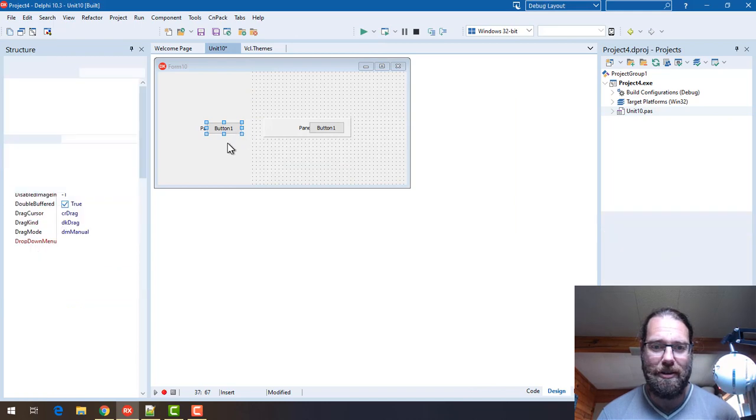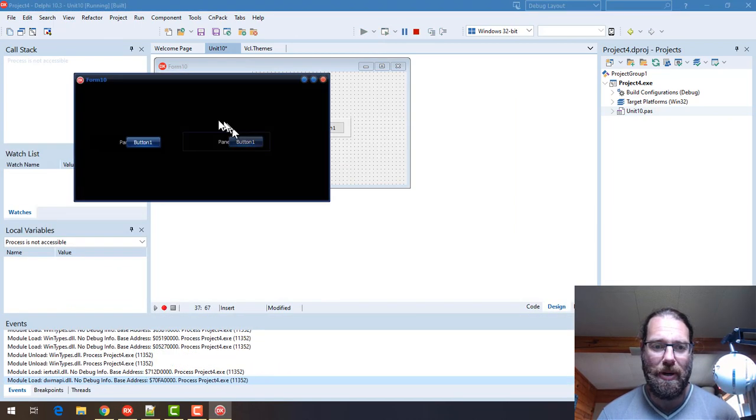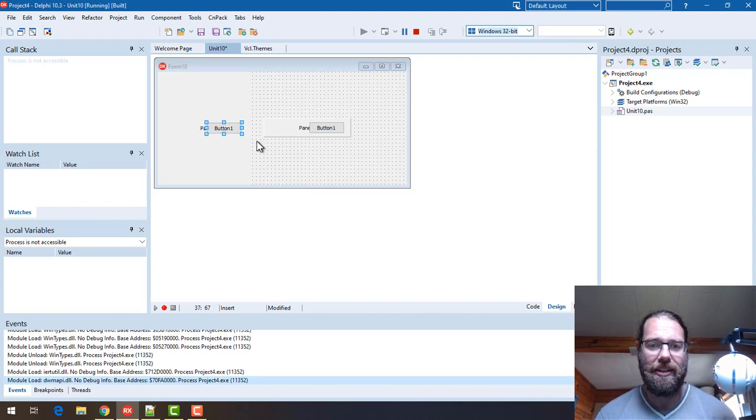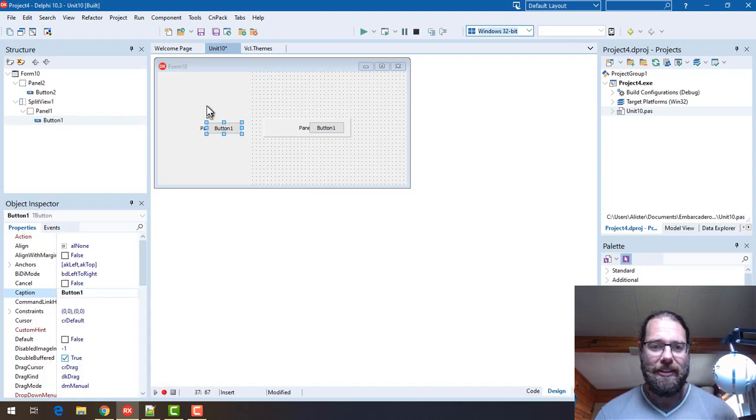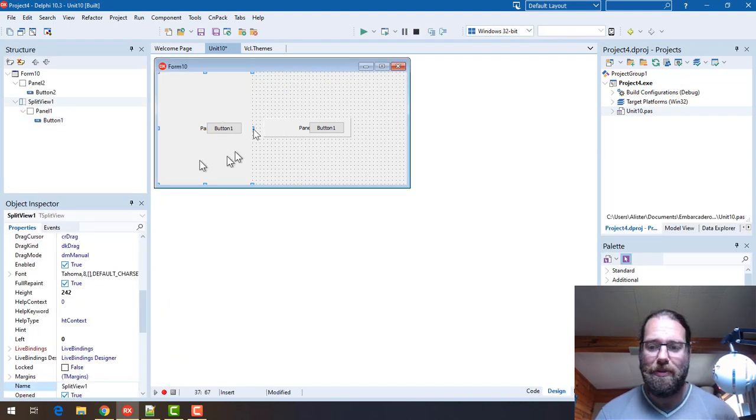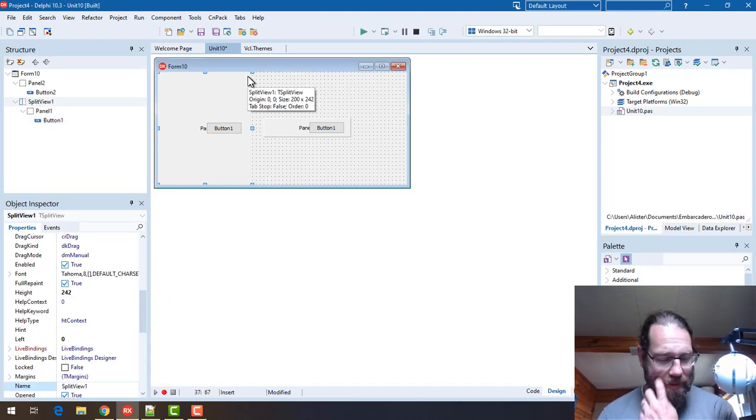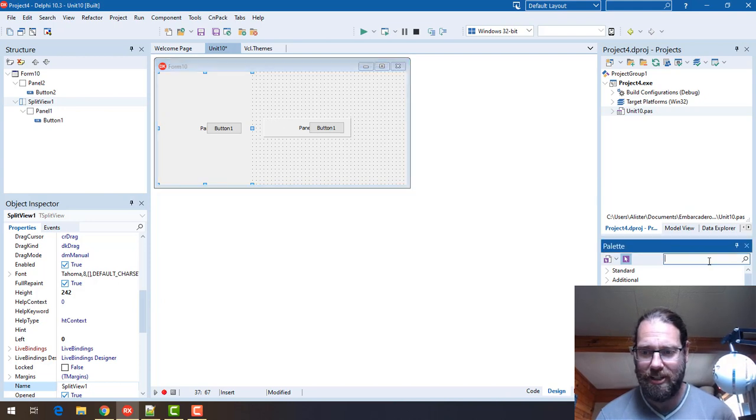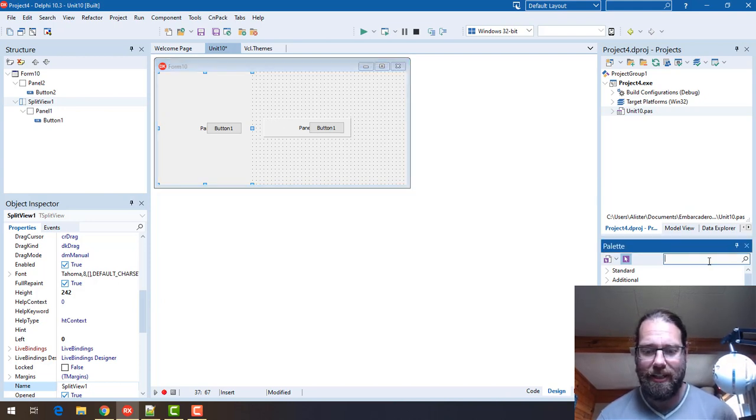And interestingly the button renders fine. If we throw a button on the split view that all renders fine, so it just seems to be the TPanel and probably TPanel descendants as well.